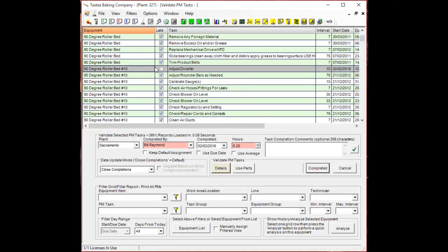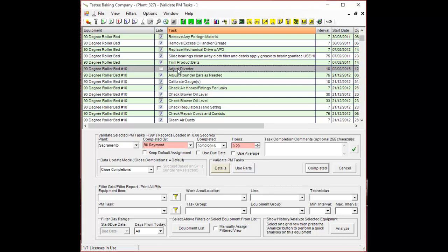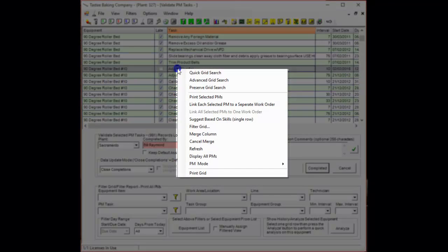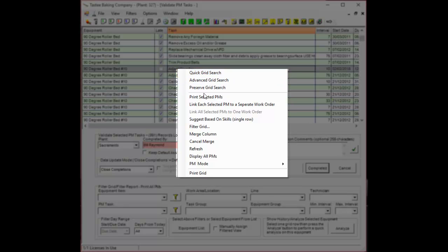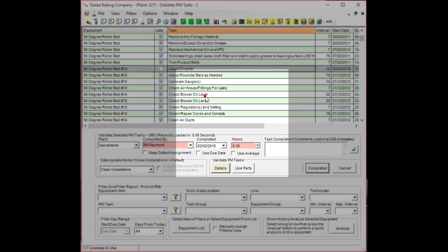If you're going to be printing this task and emailing it to someone or giving it to a technician and you want them to be able to see the part that they're going to be using when they do this task, select your task, right click, and press print selected PMs.